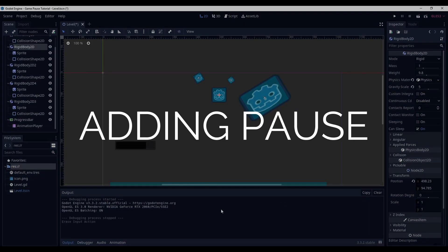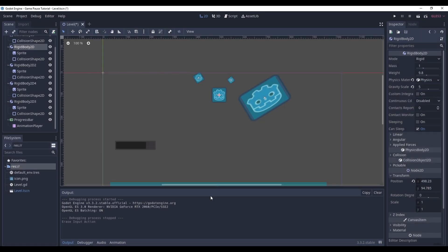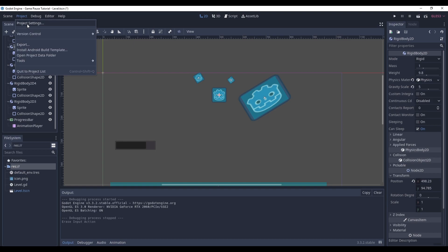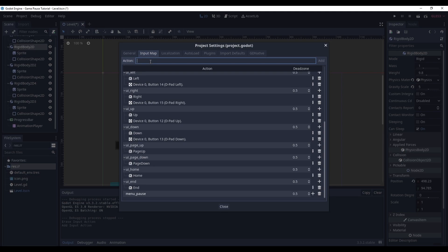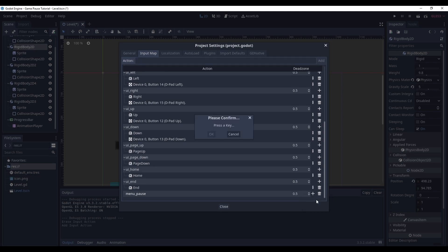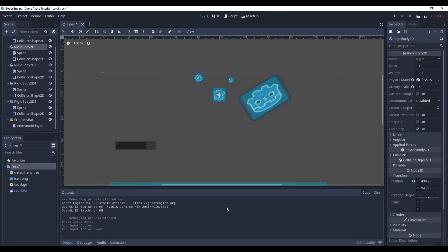Before we start adding the pause, let's first add the key that will be responsible for that. Go to project, project settings, input map and add an action, let's call it menu pause. And set it to whichever key you like, I've set it to escape. Okay, close and save.